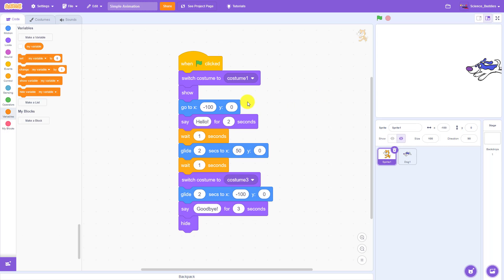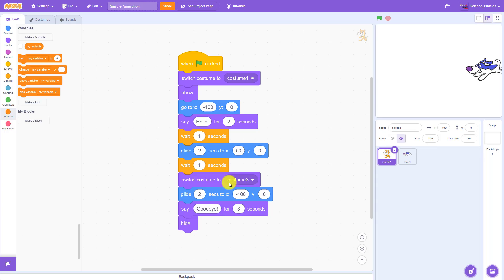There are several places in this code where I might need to change a number in multiple locations. For example, right now I have the cat starting at the position of x equals negative 100 and then returning to that position later.